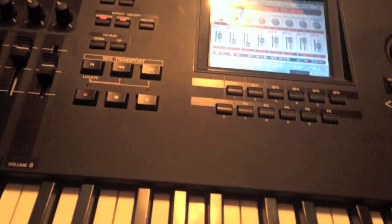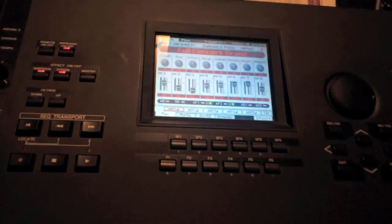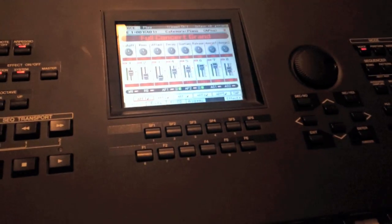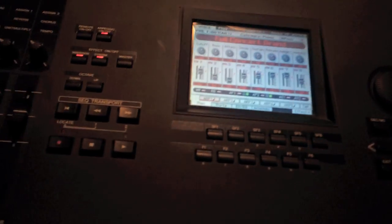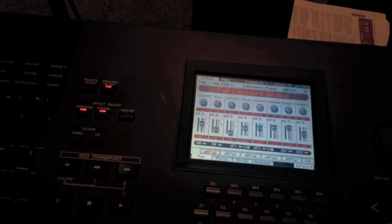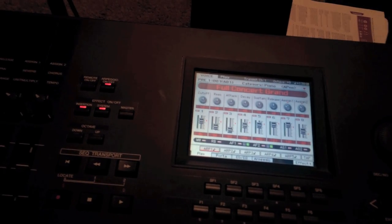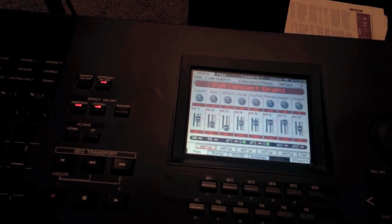Welcome to a Motif tutorial. Today we'll be learning how to use the arpeggiator function.